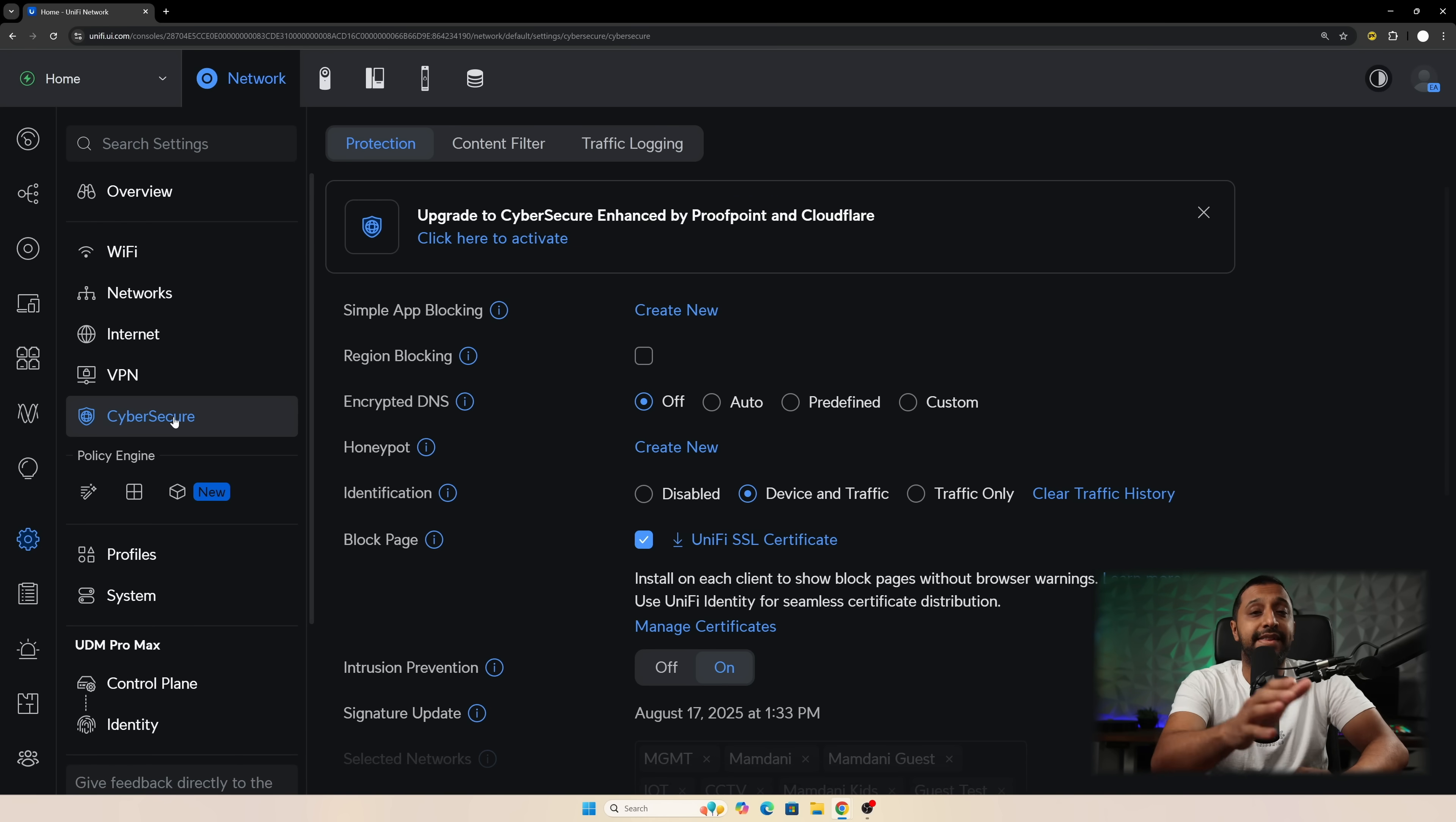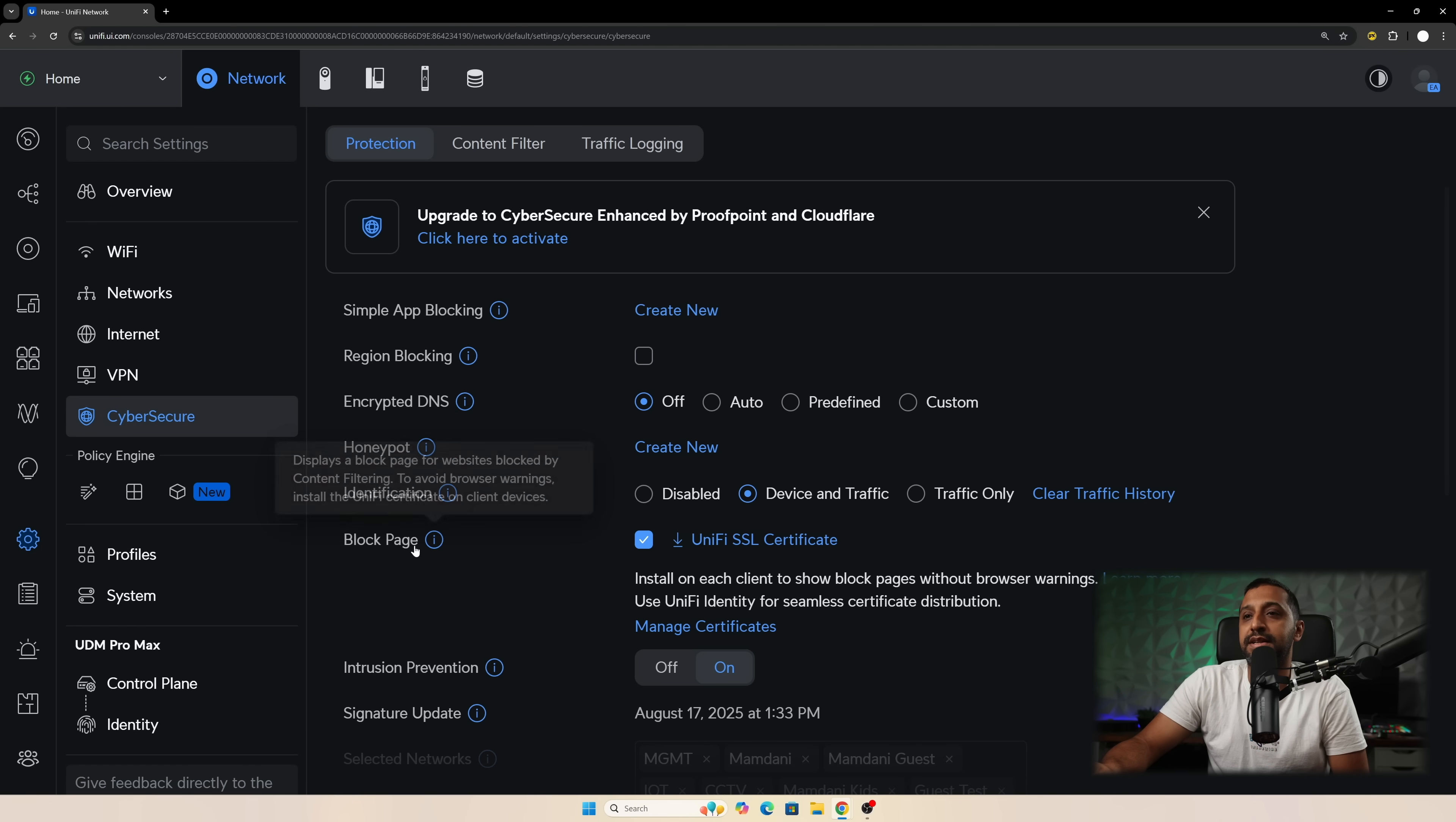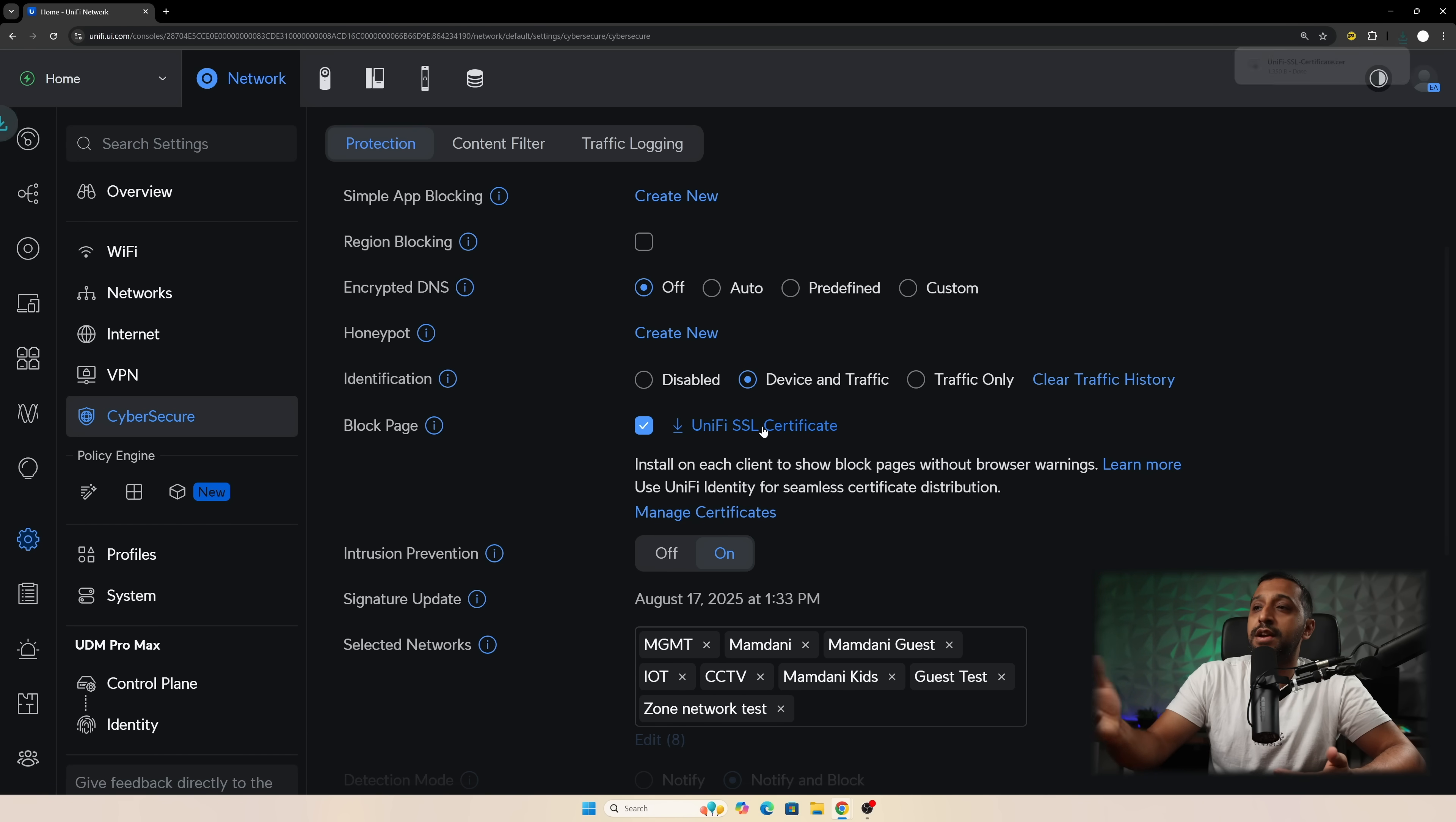Looking at the content filtering we can go to cyber secure and we have protection right here. Again I'm not upgraded to the premium version so I don't actually pay for this currently at the moment but you can see there's a block page right here. Now to display the block page without any warnings you need to make sure this UniFi SSL certificate is installed on the local machine. So you can go and download that quite easily.